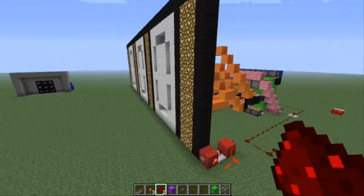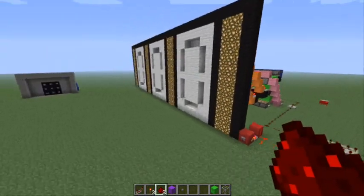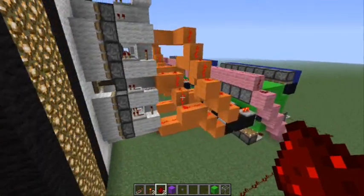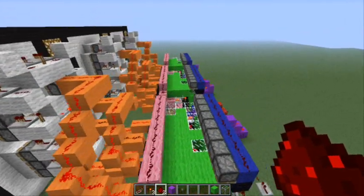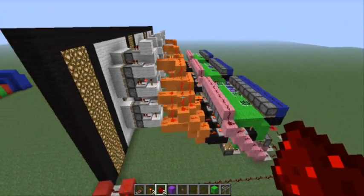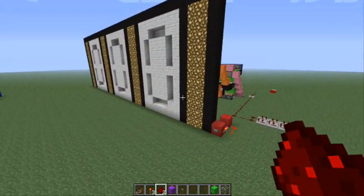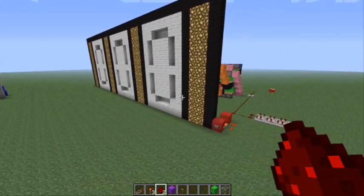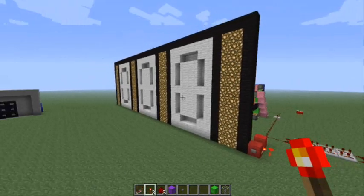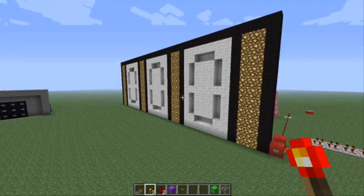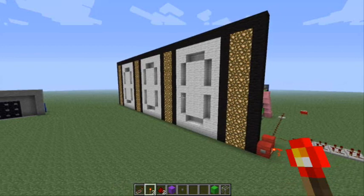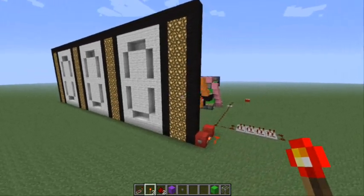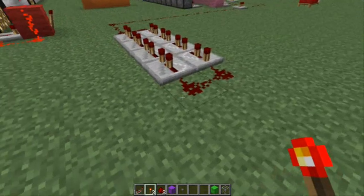Hey guys, Recon here. Today I made a new redstone creation — it's a counter and I'm going to use it for my subscribers. I already have it all set up, so I'm going to get it up to pretty close to where I am at subscribers and then slow it down. Let's start it up.